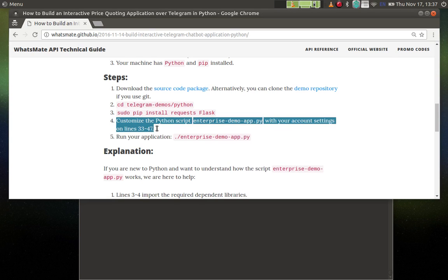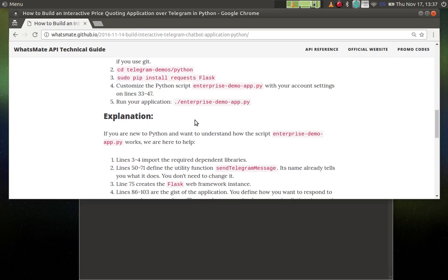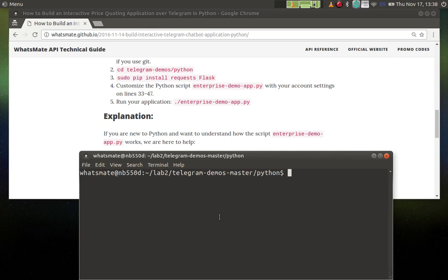Step number four, we're going to customize the script with our own account settings, but instead of doing that, I'm going to walk you through the structure of the script.